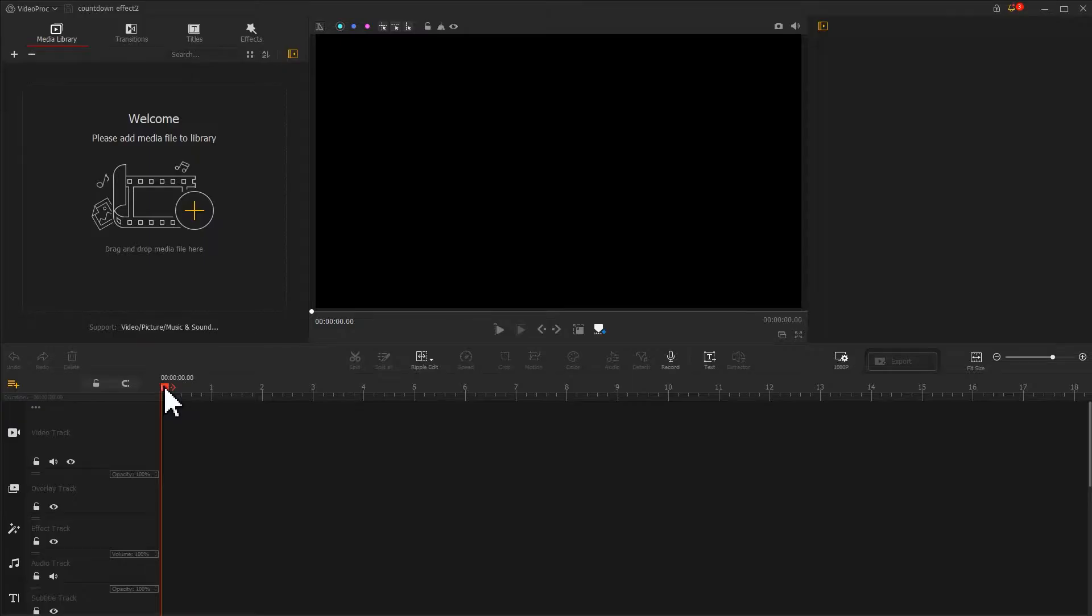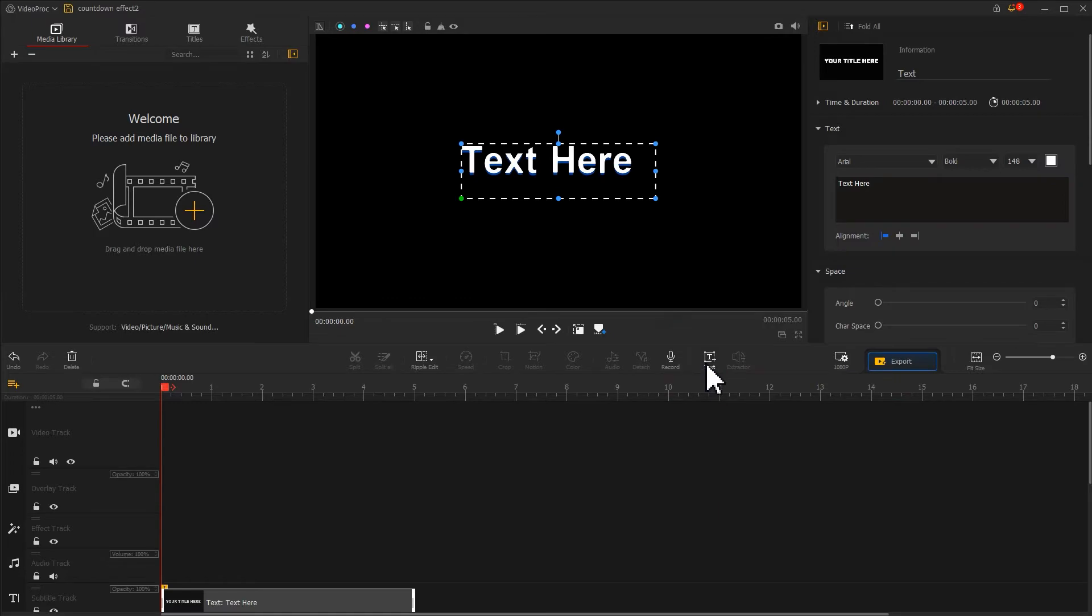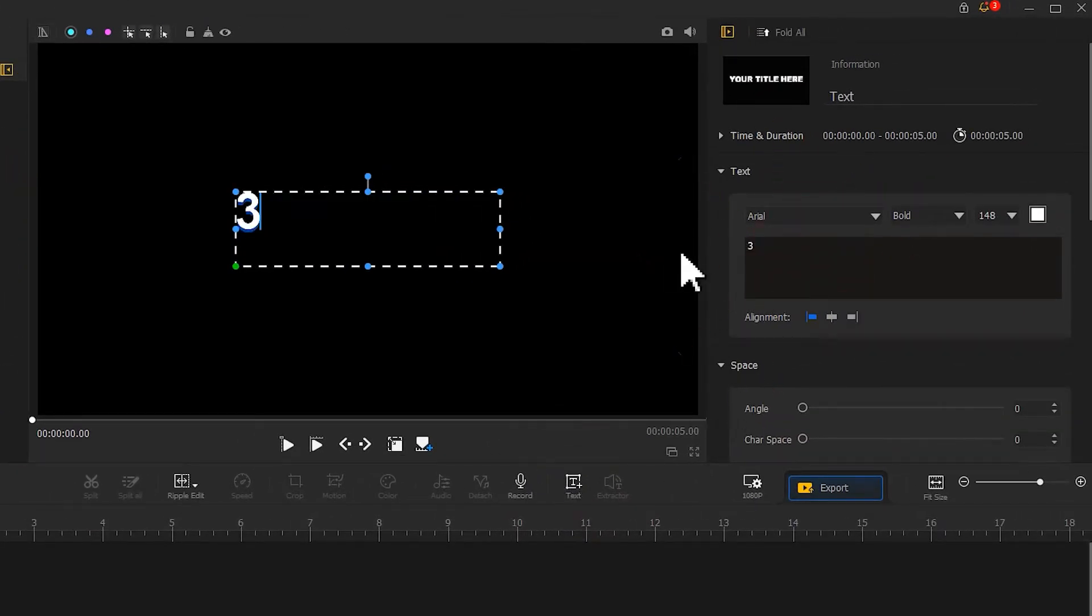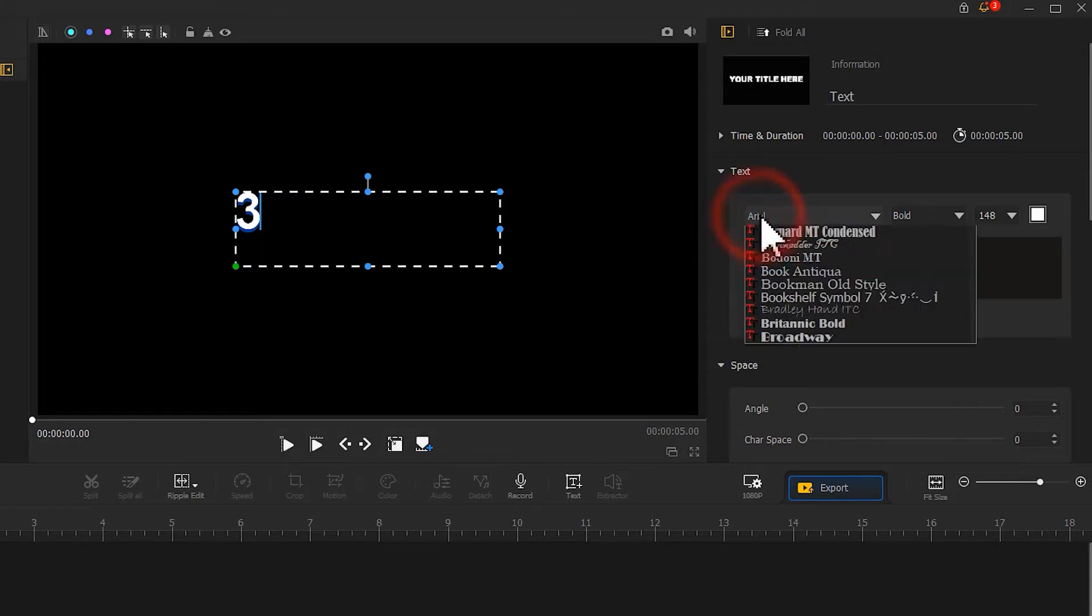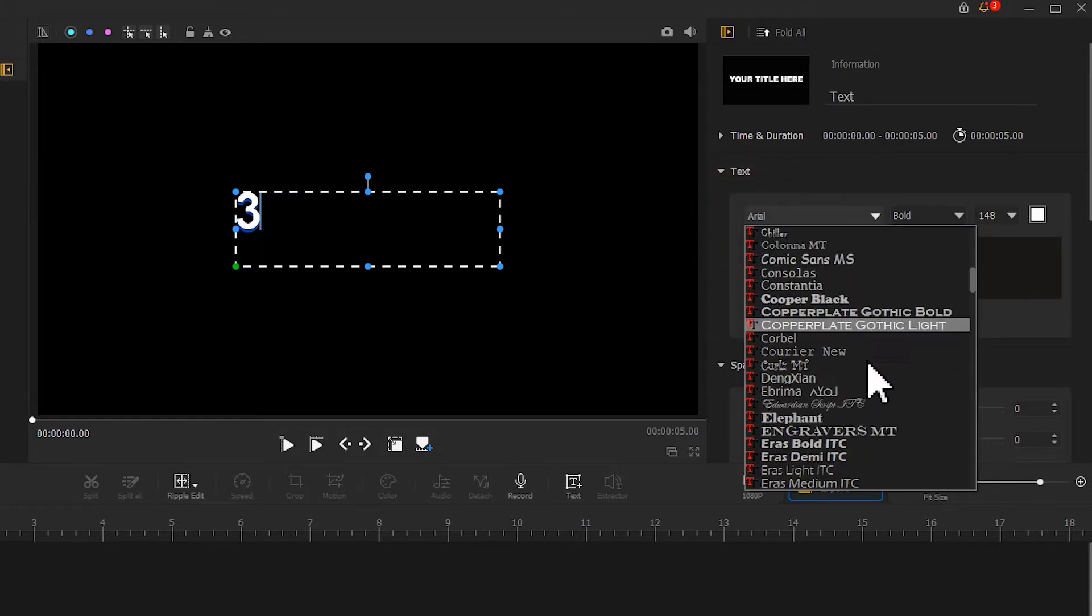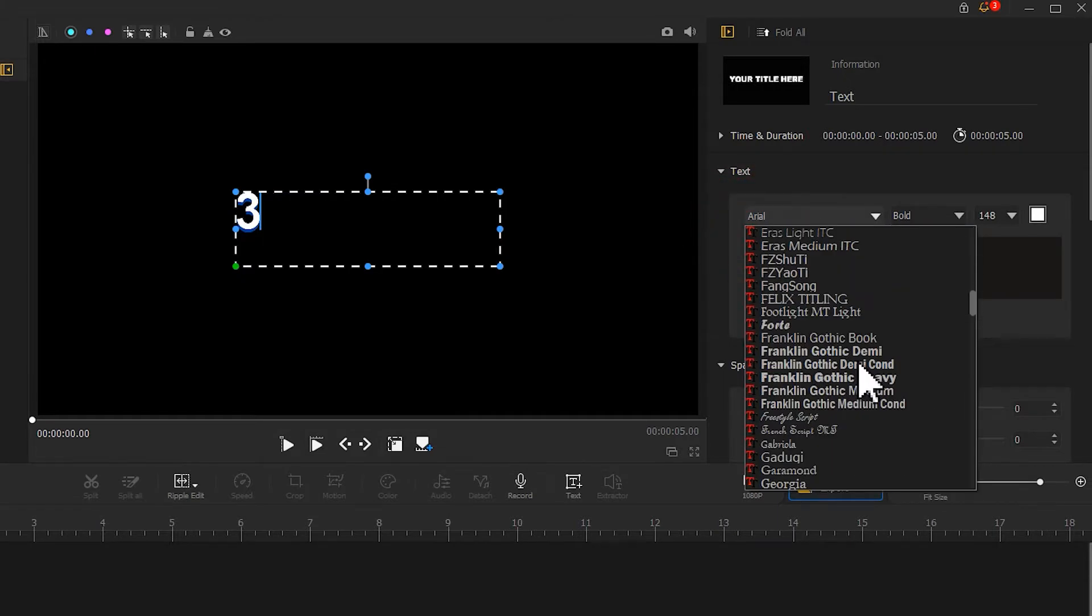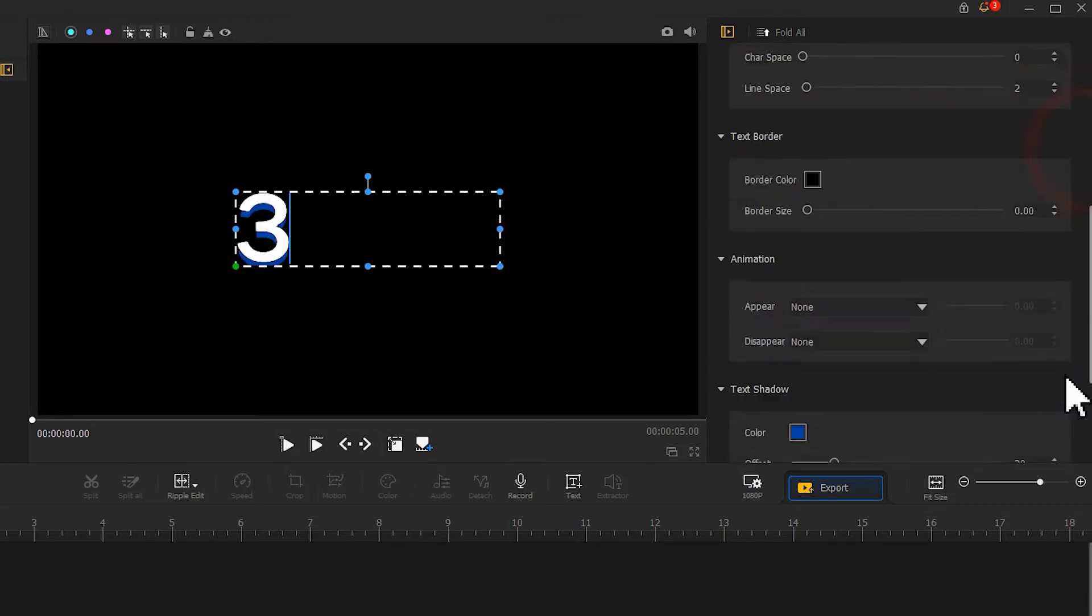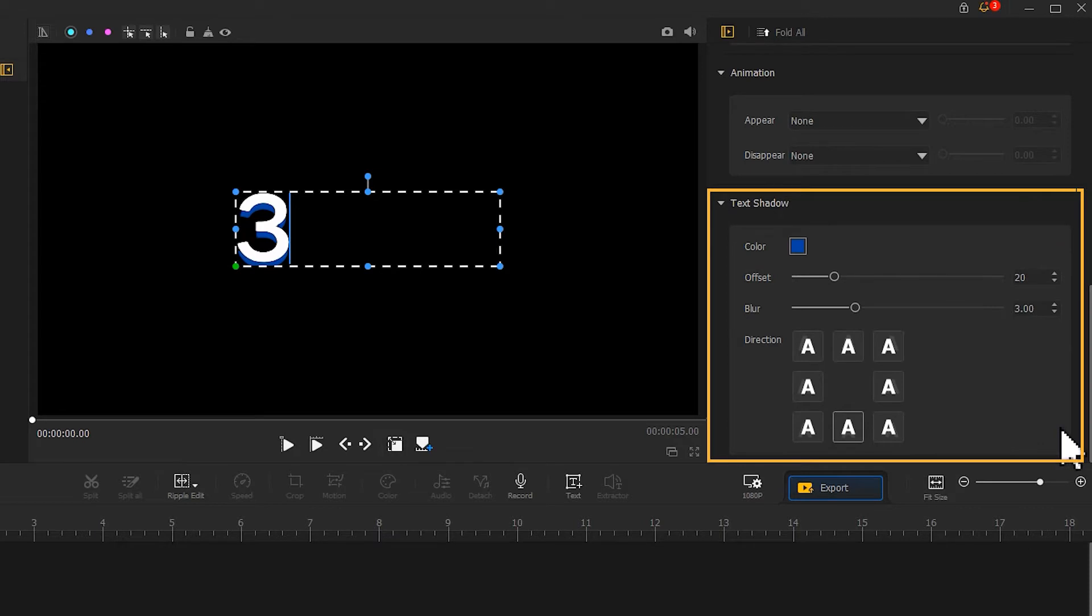Let's first create the numbers of the countdown timer. Find the text icon on the toolbar and click on it. On the inspector panel, change the content to three and select the font and size that we like. Scroll down to find the text shadow section.